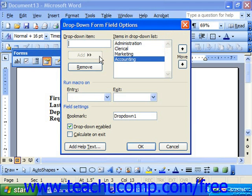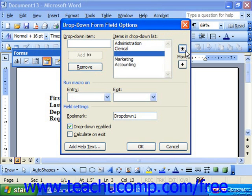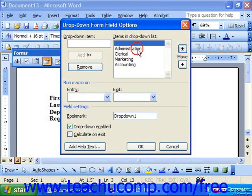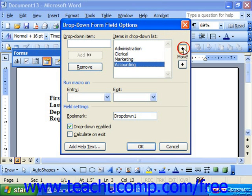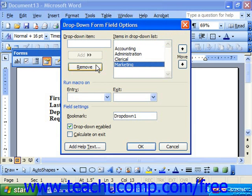If you wanted to have a blank option, you could just tap the space bar a couple of times and add that as a dropdown option. Once you have your items in your dropdown list, you can click on any one of them and use the up and down arrows to the right to move them into the appropriate position. If there was one you didn't want, you could select it and click Remove. When you're done populating your dropdown list choices, click OK.